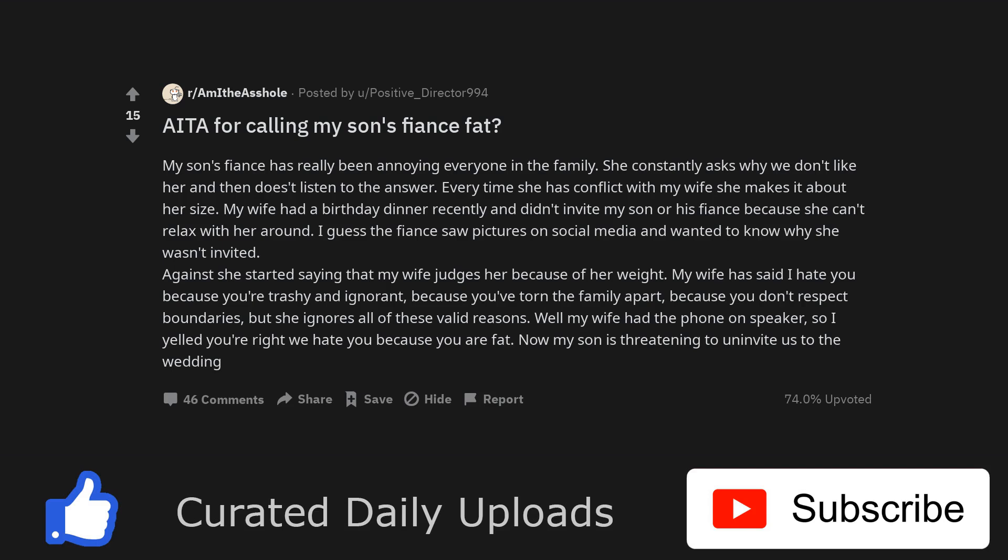I guess the fiancé saw pictures on social media and wanted to know why she wasn't invited. Again she started saying that my wife judges her because of her weight. My wife has said I hate you because you're trashy and ignorant, because you've torn the family apart, because you don't respect boundaries, but she ignores all of these valid reasons.